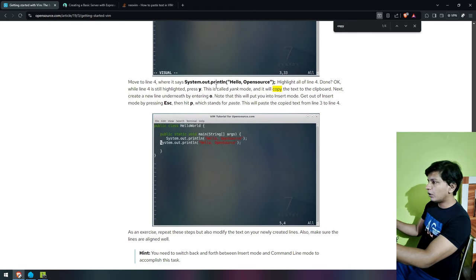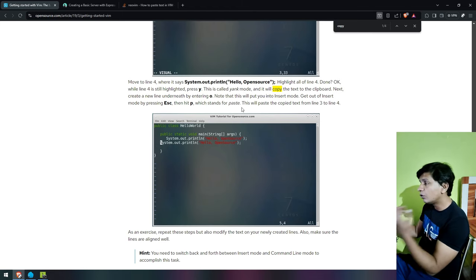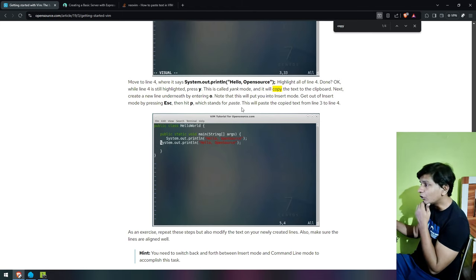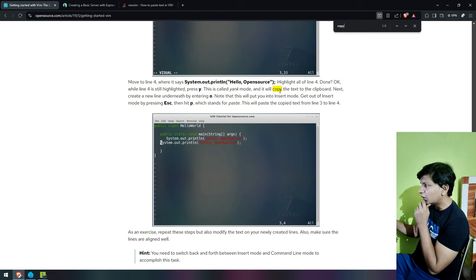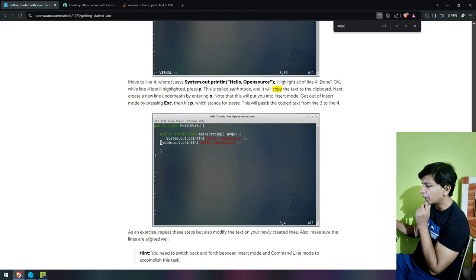Press Y — this is called yank mode. Oh, so yank mode is copy mode, and it will copy the text onto the clipboard. Create a new line underneath by entering O. Note that this will put you into insert mode. Get out of insert mode by pressing Escape and hit P.